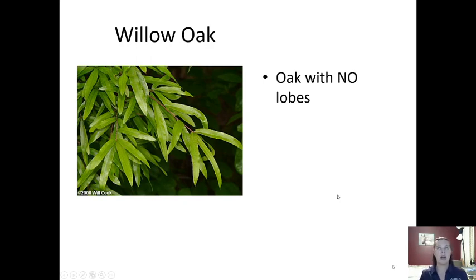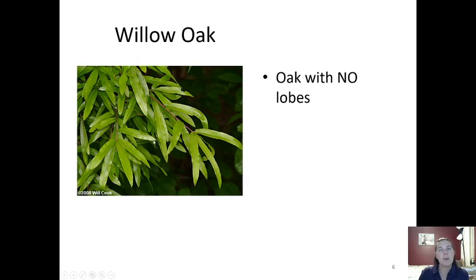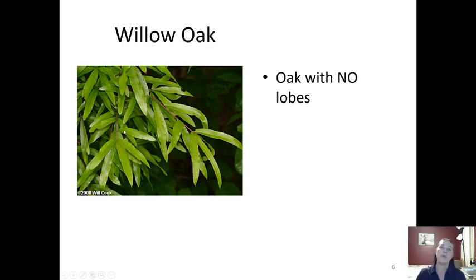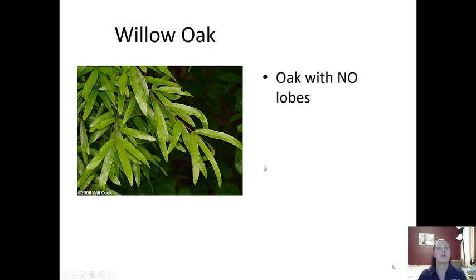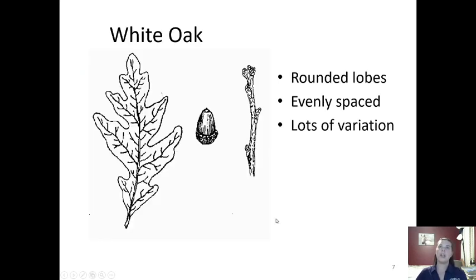Our next type of red oak is the willow oak. If you zoom in closely, the tip of the leaf is pointed — it has a little bristle hair — so that's what tells you it's in the red oak family. But the willow oak has no lobes; it's just one long leaf. It's called willow oak because it looks similar to a willow tree.